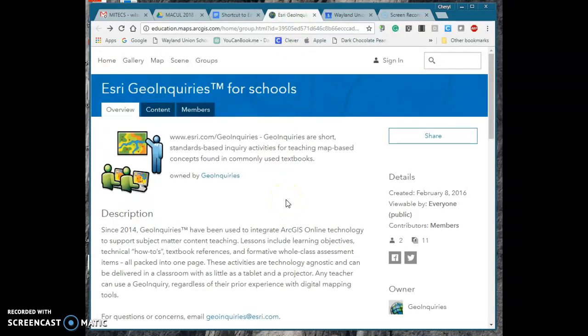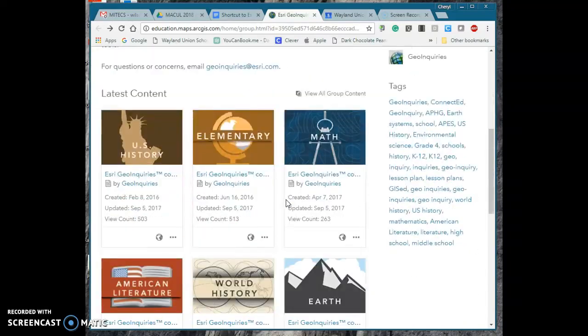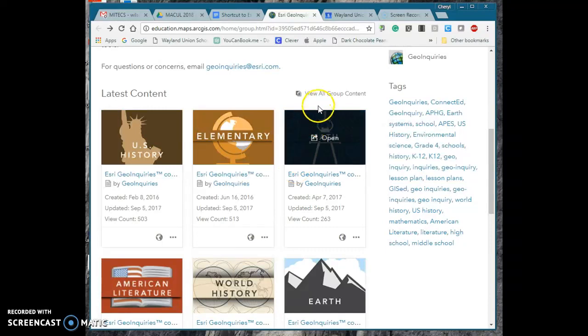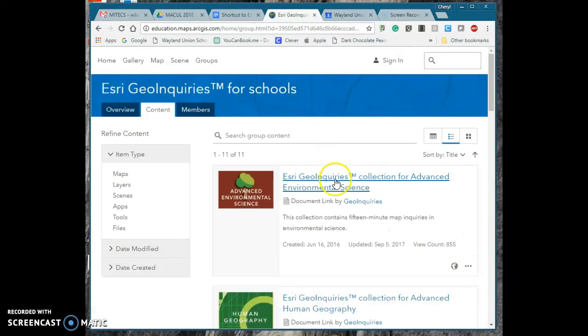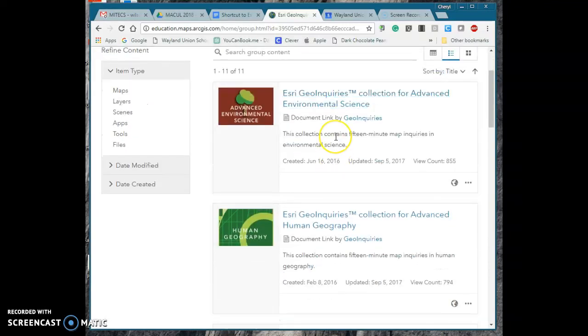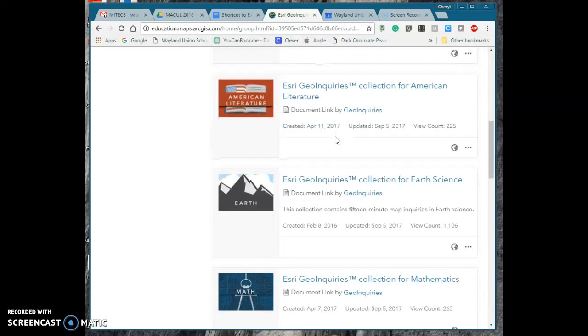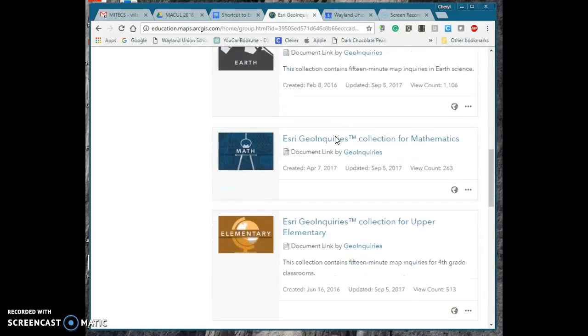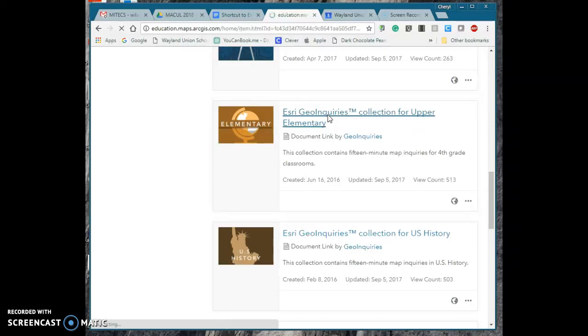Now once I'm at that website I'm going to go ahead and scroll down. They do kind of categorize them. I'm going to click on view all content groups and you're going to notice there's advanced environmental sciences. A lot of them are listed for middle school and high school. There is one collection that has elementary and that's where I'm going to navigate right now.